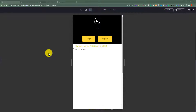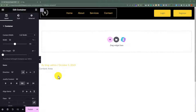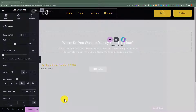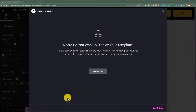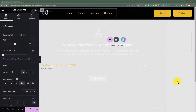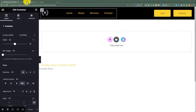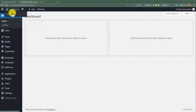Now we are going to publish this header and display it on all pages. Click on the Publish button, then click on Add Condition. From here, select the entire website, and then click on Save and Close. Now if we visit our website, our new header is added instead of our old header.